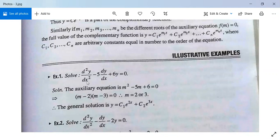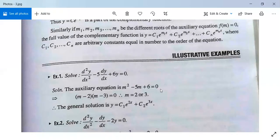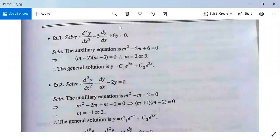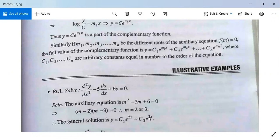Example 1: d²y/dx² − 5·dy/dx + 6y = 0. The auxiliary equation is m² − 5m + 6 = 0, obtained by replacing d/dx by m and d²/dx² by m². Factorizing gives (m − 2)(m − 3) = 0, so m = 2 and m = 3. The complementary function is c1·e^(2x) + c2·e^(3x). Since the right-hand side is 0, the general solution is y = c1·e^(2x) + c2·e^(3x).